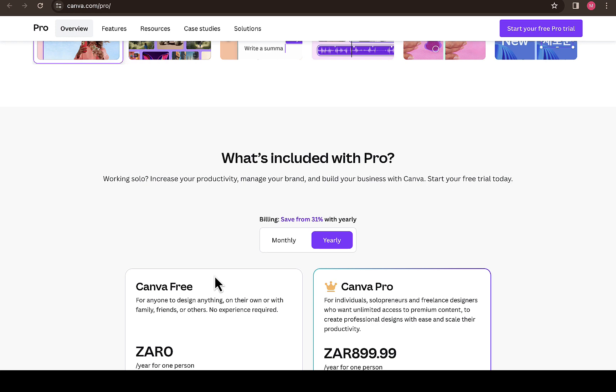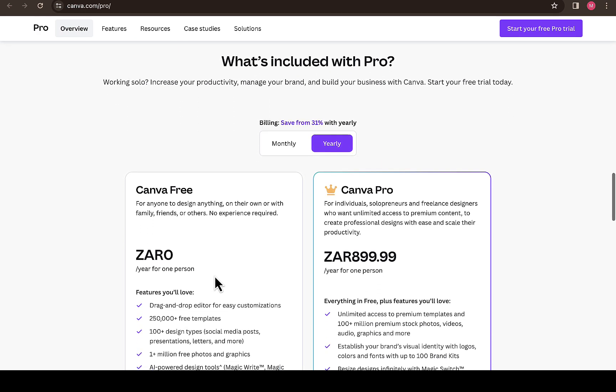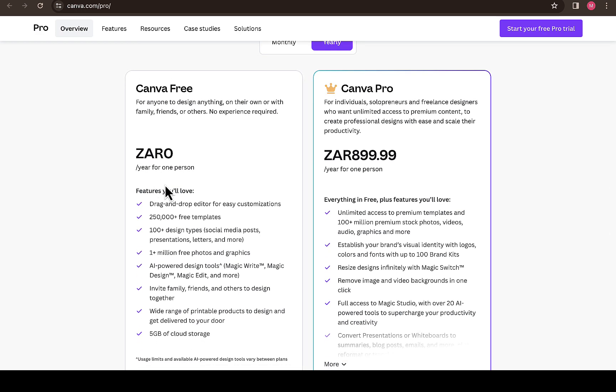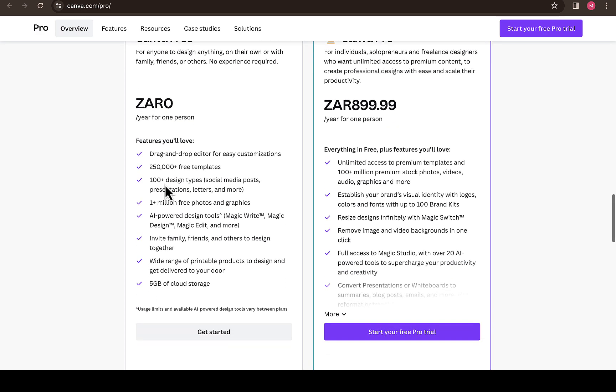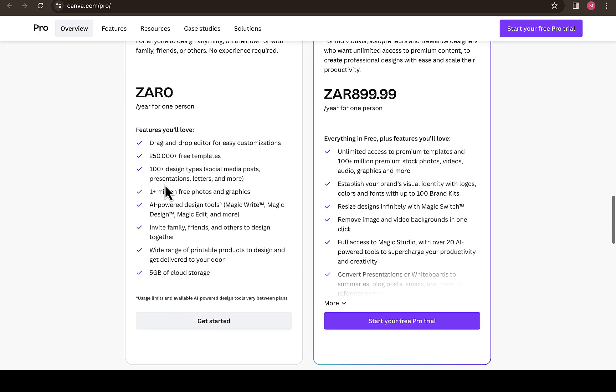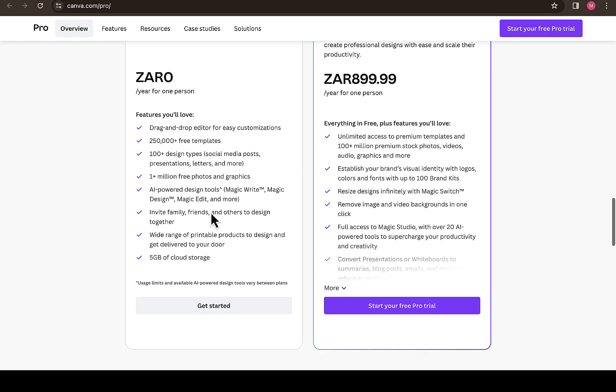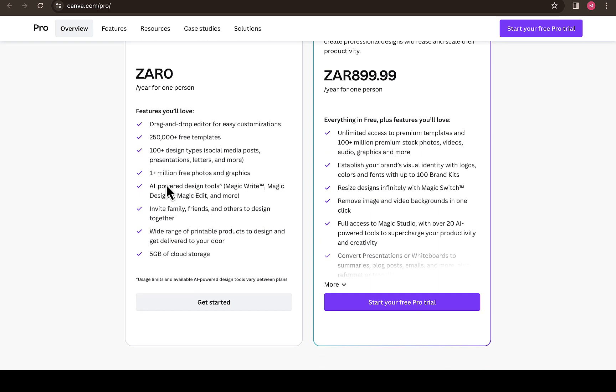In South Africa, to run a free Canva account, you pay zero a month and you'll enjoy all these features: over 250,000 free templates, over 100 design styles for social media posts, presentations, letters, and many more, plus 1 million plus free photos and graphics.